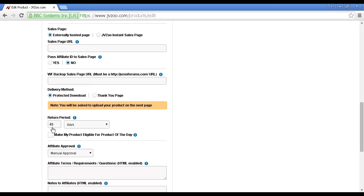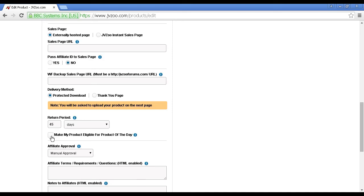Then we have the return period, and you can set the number of days. As a rule of thumb, the longer you set this, the less likely you are to get returns. You can check this box to make it eligible for a product of the day, and it's a good idea to do that, because if it's picked as product of the day, then they will tell a lot of affiliates and people about your product.